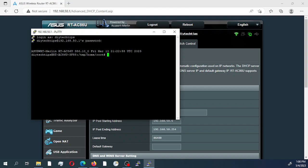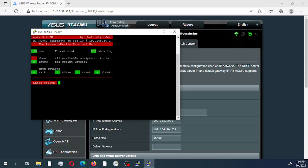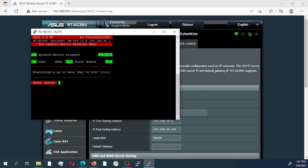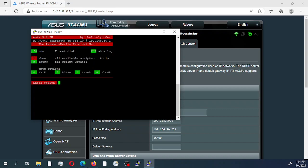Next, we log into the Merlin terminal manager, AMTM. As you can see, it did find my disk. We're going to first make sure everything on the router is currently updated. We'll use U to check for any script updates. Everything is green, which means everything is currently up to date. We go back to the menu and select M, then select I for all available scripts and tools.